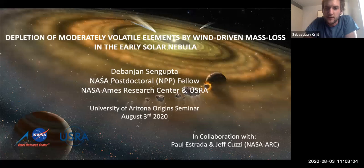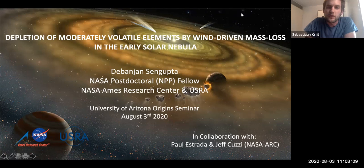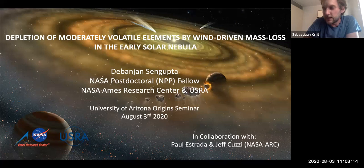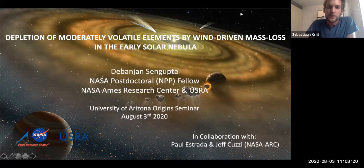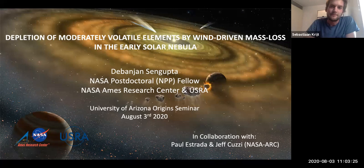He'll share some of his recent work with us today on moderately volatile elements and how they behave in the early solar nebula. Please hold on to your questions until the end. There will be a Q&A session after the talk. Enjoy today's talk.